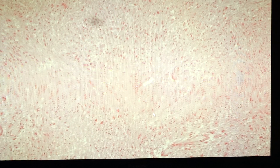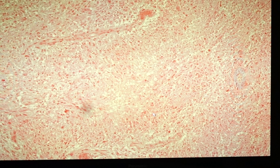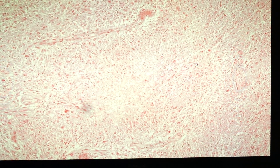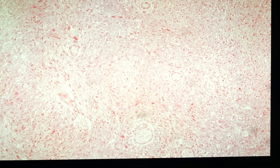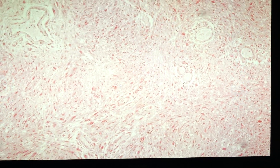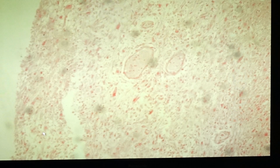Here is another necrotic area in the middle with pseudopalisading of the cells. There are multiple such areas — each is a necrotic area with pseudopalisading surrounding it. There are also aggregates of blood vessels comprising endothelial cell proliferation.